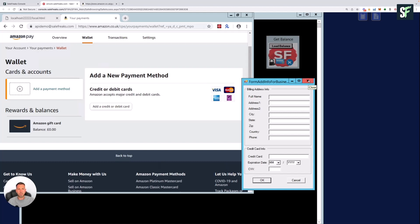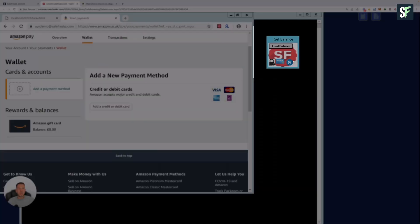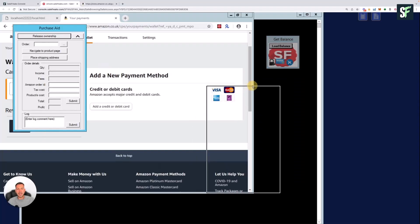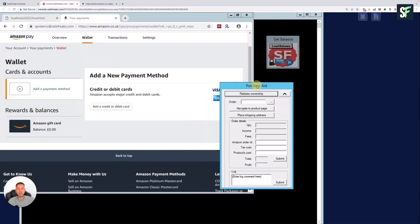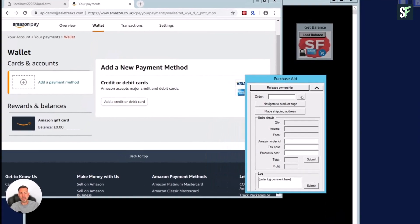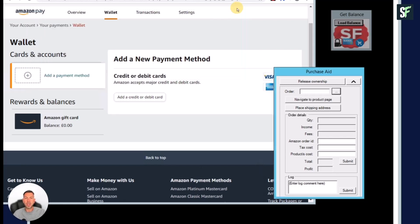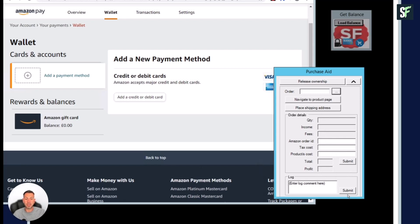This little symbol here is Purchase Aid. This is a handy little tool that if you have to complete orders manually, what this will do is pull up the information from SaleFreaks if you have existing orders that have had an error or are pending. You can select the order and navigate to the product page. You can also place the shipping address automatically and then update the details back in SaleFreaks by using the submit button. I'll do a separate video on that when showing you how to process a manual order, but it's worthwhile noting for now.